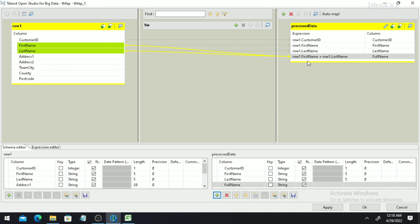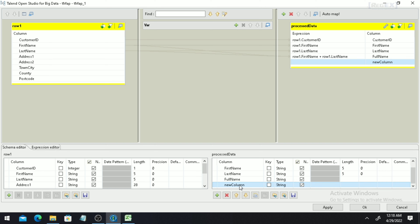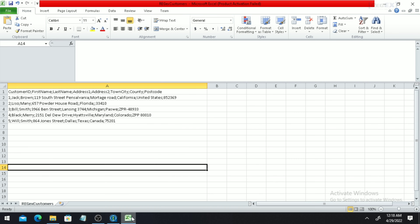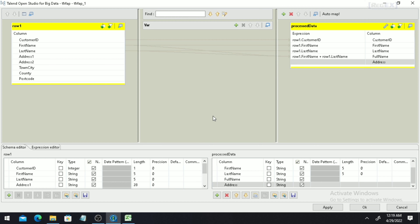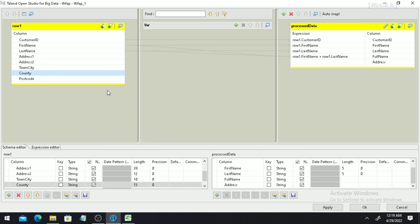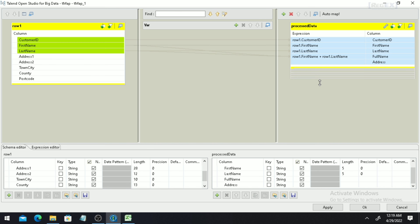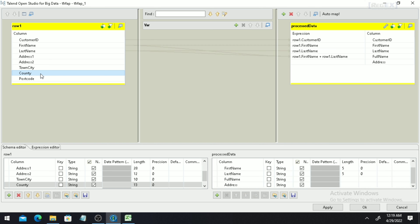I have deleted the unnecessary columns and am going to add a new column called Address with a String data type. Looking at the data, you can see the Country column is missing in some places — there are two semicolons present where the country is absent. We need to write logic so that if the Country column is absent, we perform some operation. I select the Country column and drop it onto the Address column in the final output.